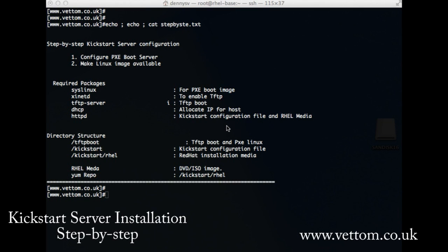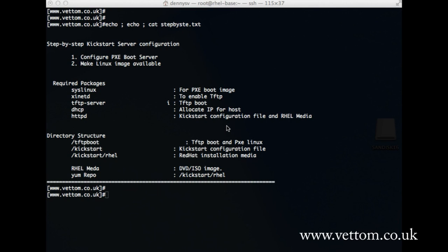Hello, here are step-by-step instructions on how to configure a kickstart server. Basically there are two parts to it: one is configuring the PXEboot server, and the second is configuring the Linux installation media.